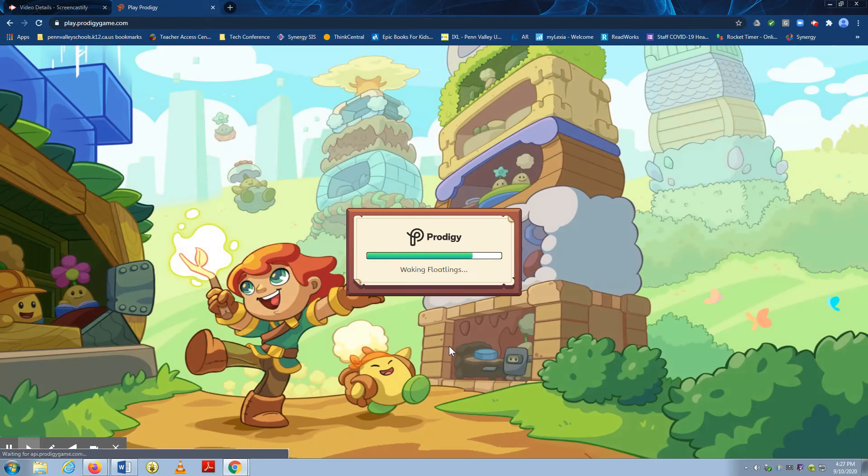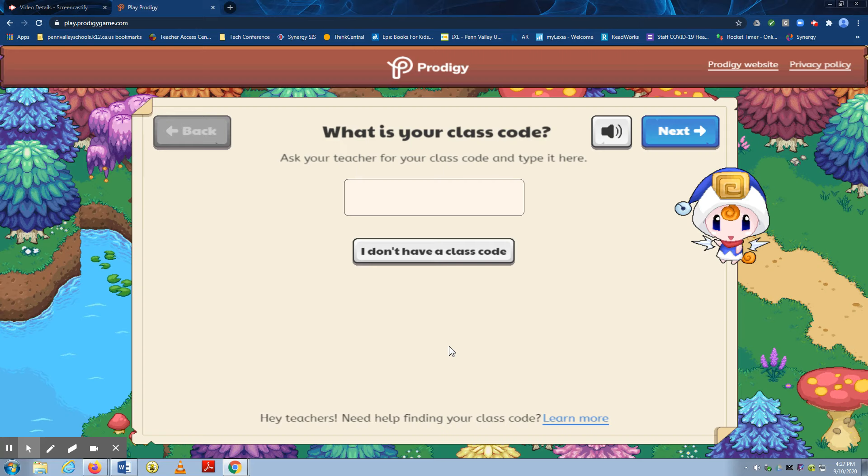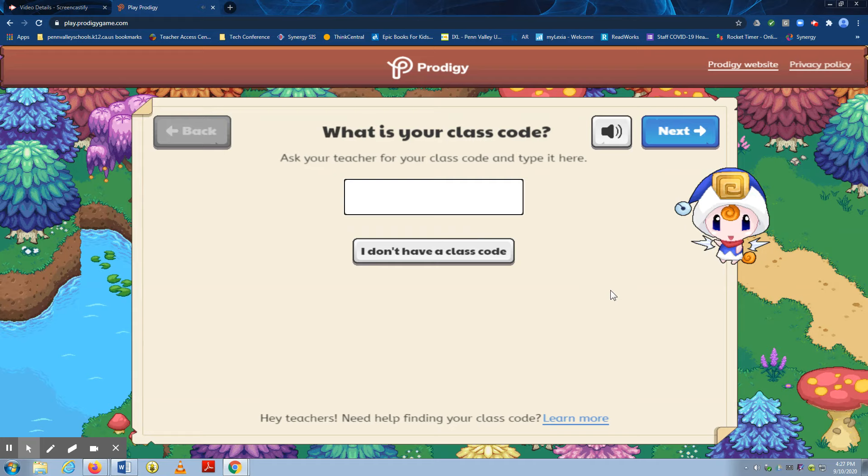It will ask you for a class code. Ask your teacher for the class code and type it here. This is the class code only for Mrs. Spangler and Mrs. Robinson's second grade class. Your teacher should have included your class code in the email that they sent out.